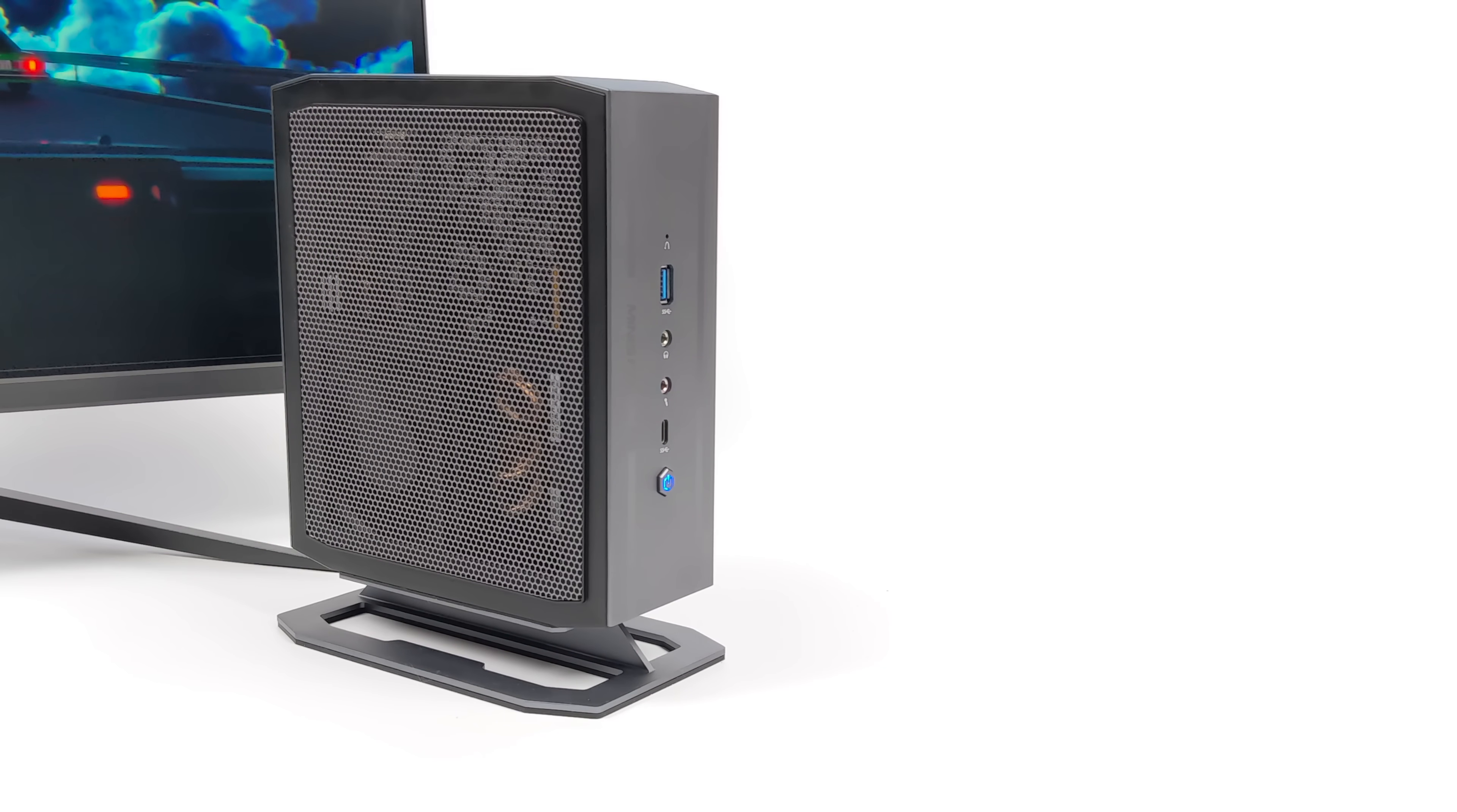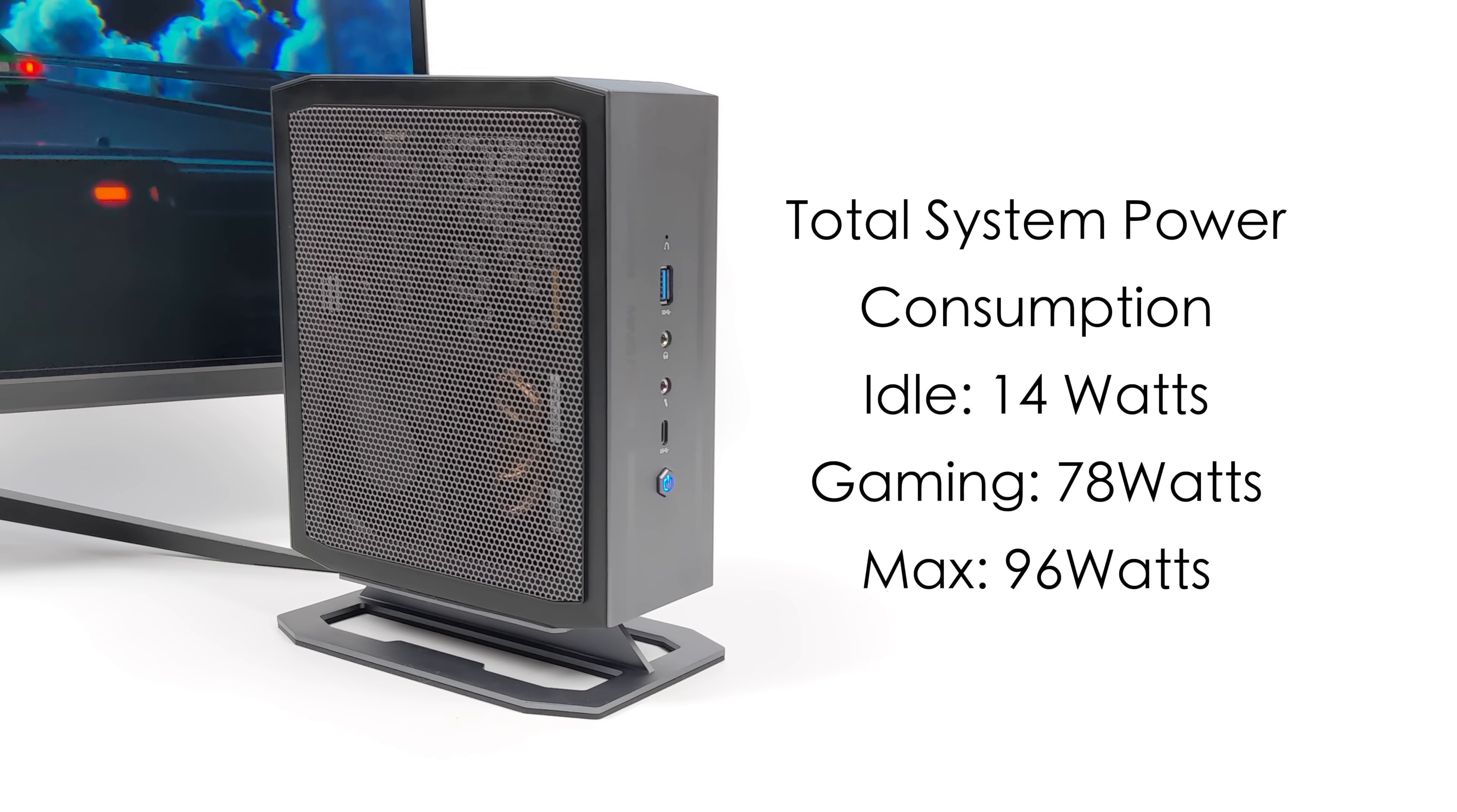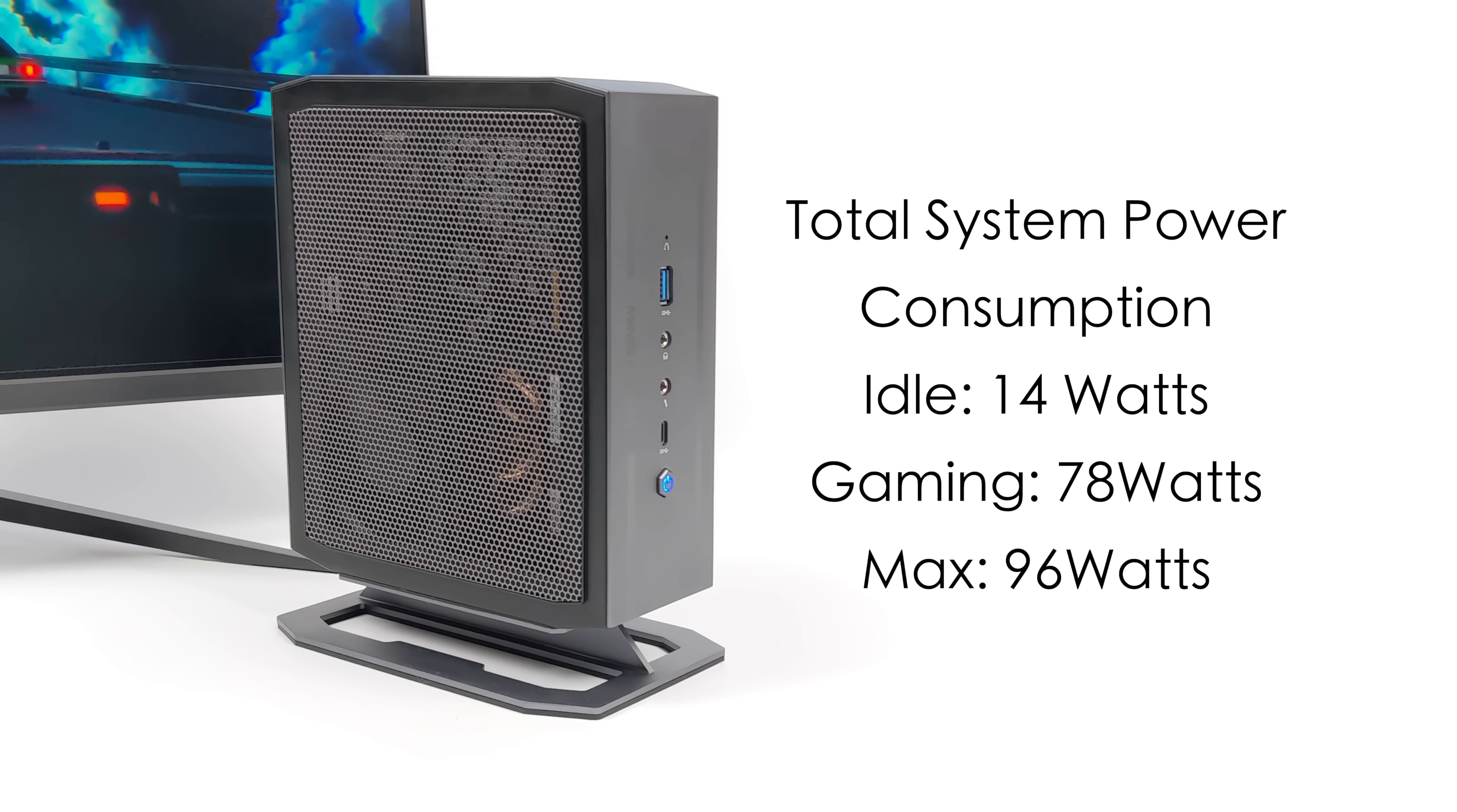Another thing I wanted to take a look at was total system power consumption from the wall. While I'm doing my test, this is plugged into a kilowatt meter, and at idle, 14 watts, which is lower than I thought it would be, given that we have that i9.